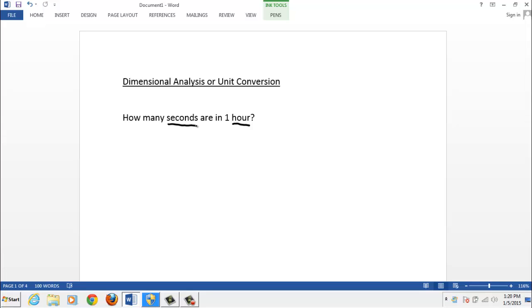So the units for temperature could be Fahrenheit or Celsius or centigrade. Units for volume might be liters or gallons. Here we're talking about time, measuring time either in hours or seconds, and we want to convert from the unit of hours to the units of seconds.